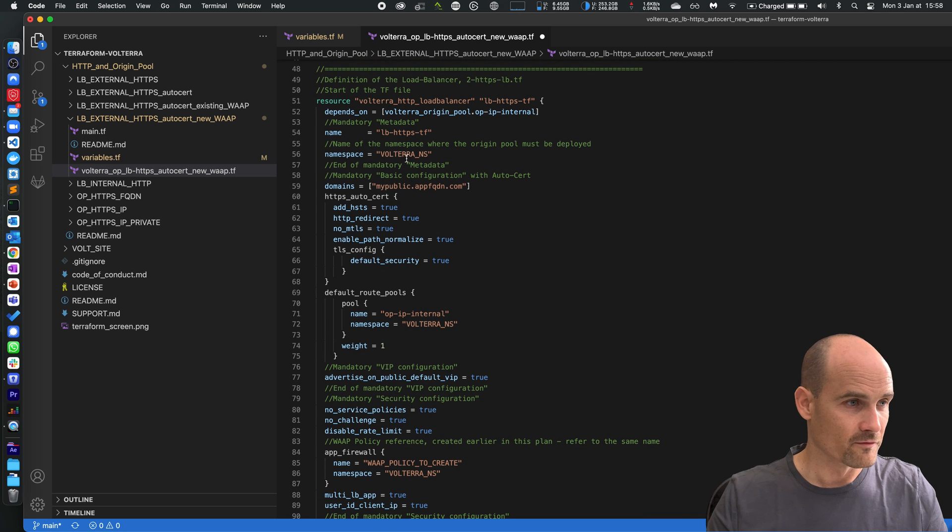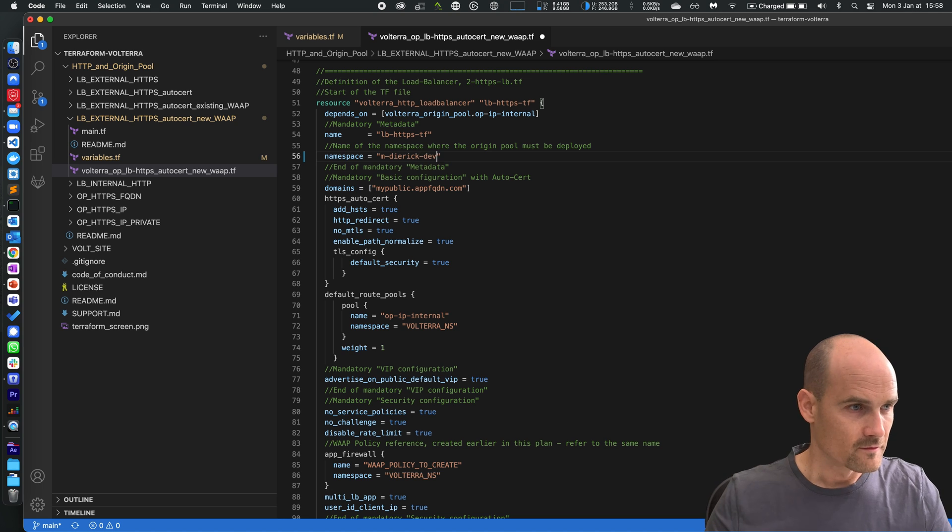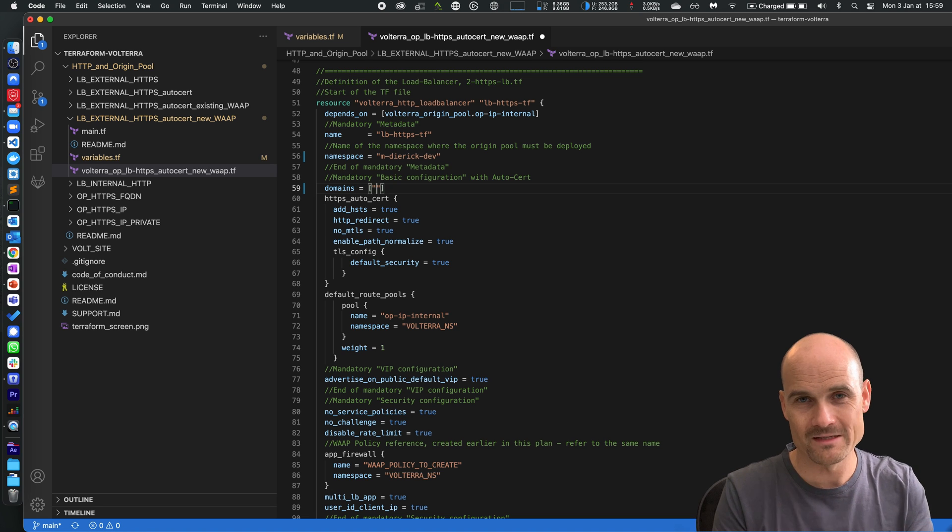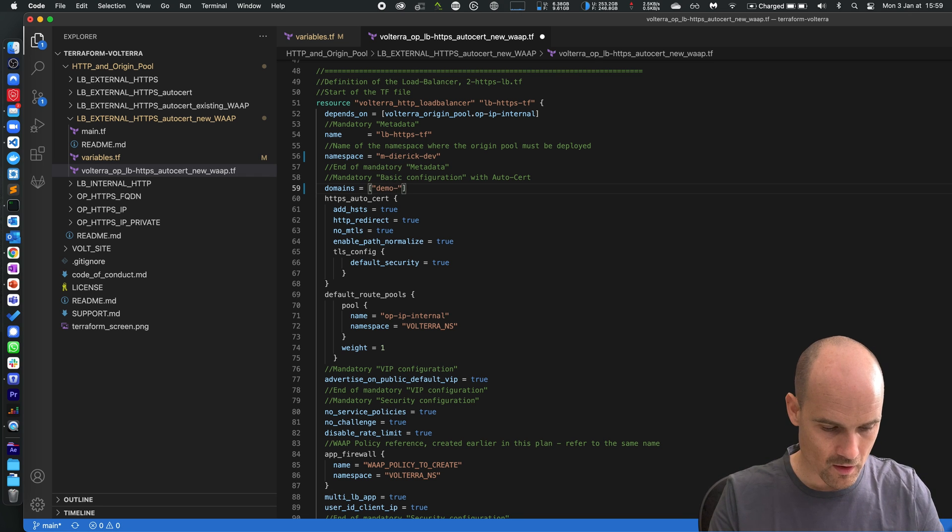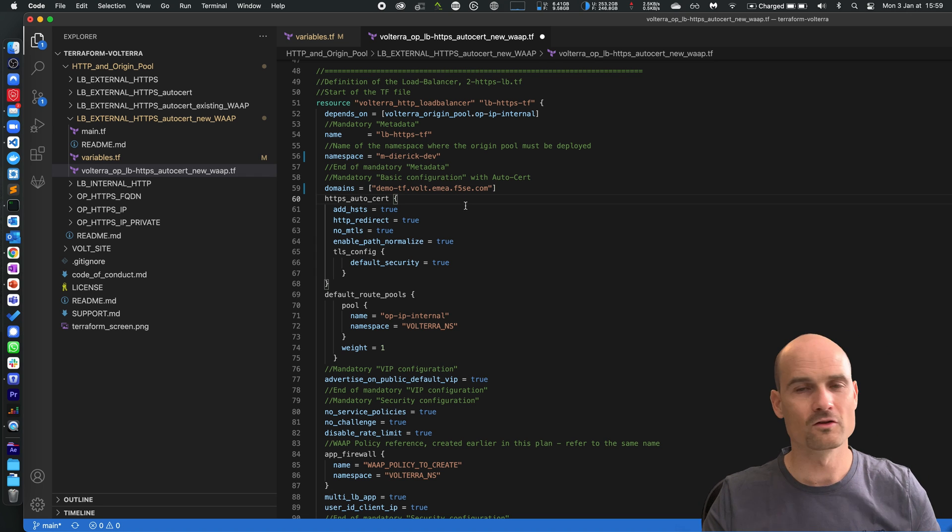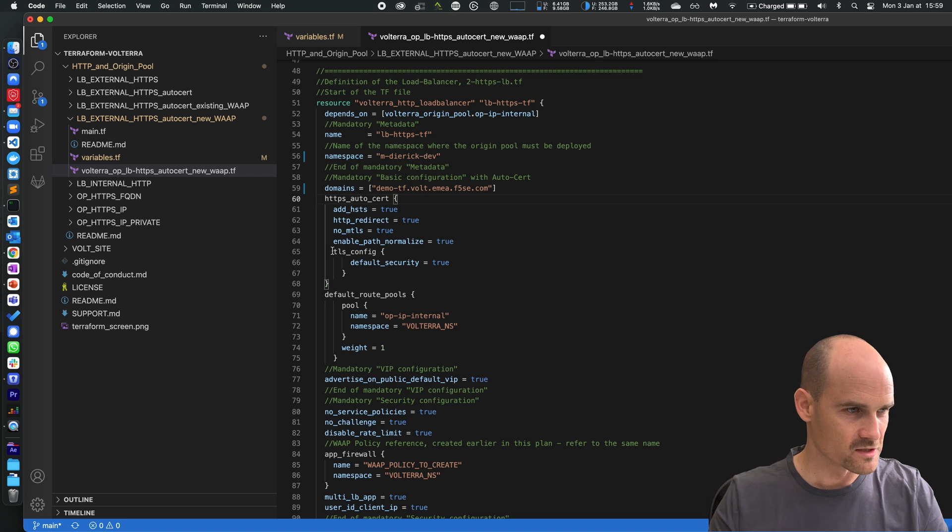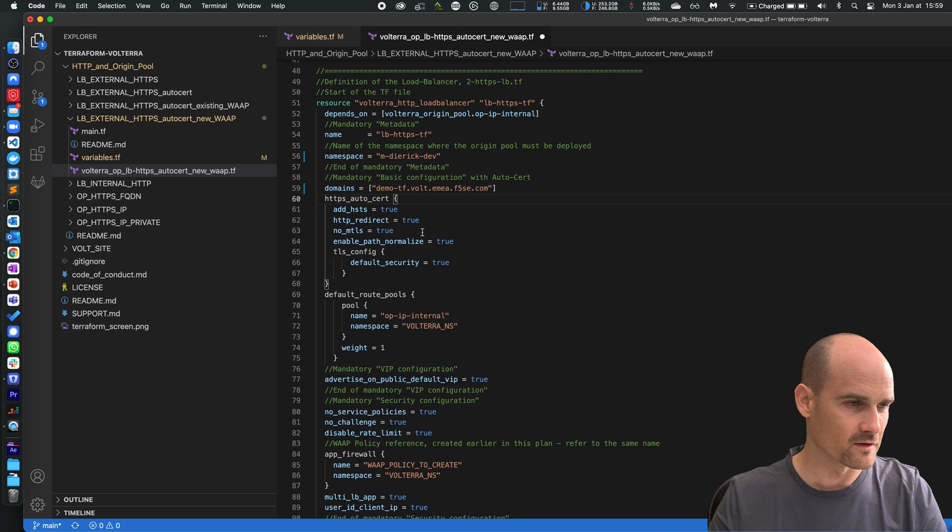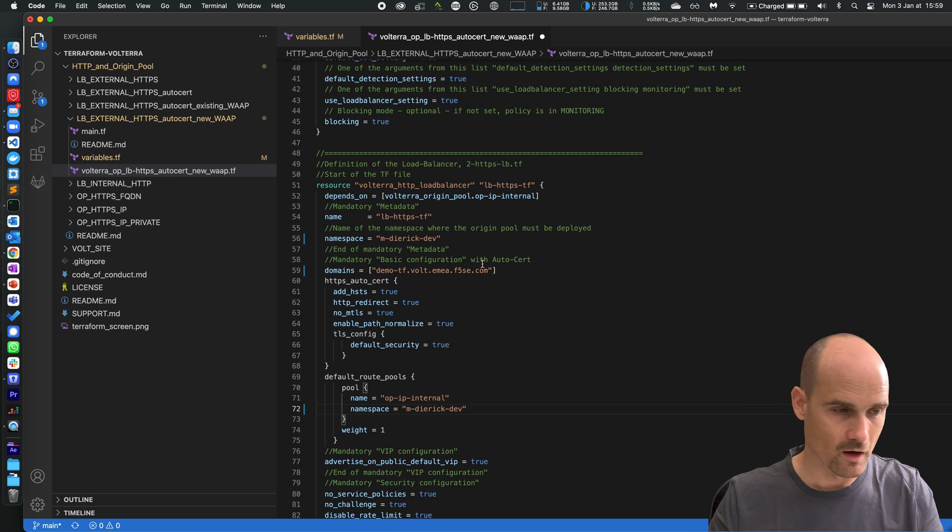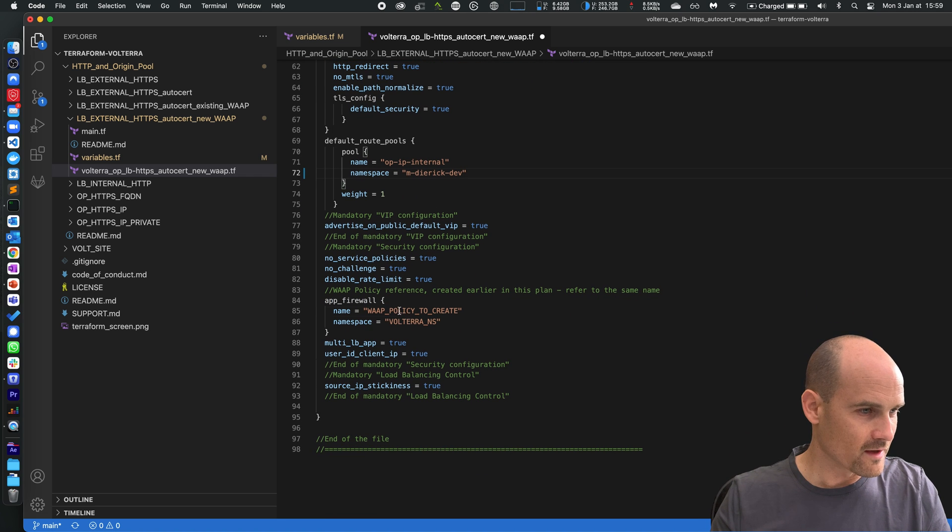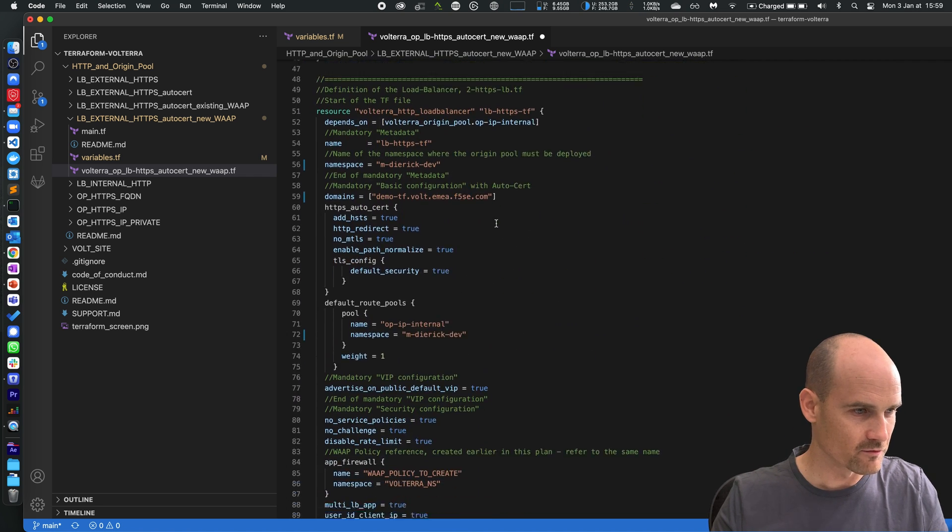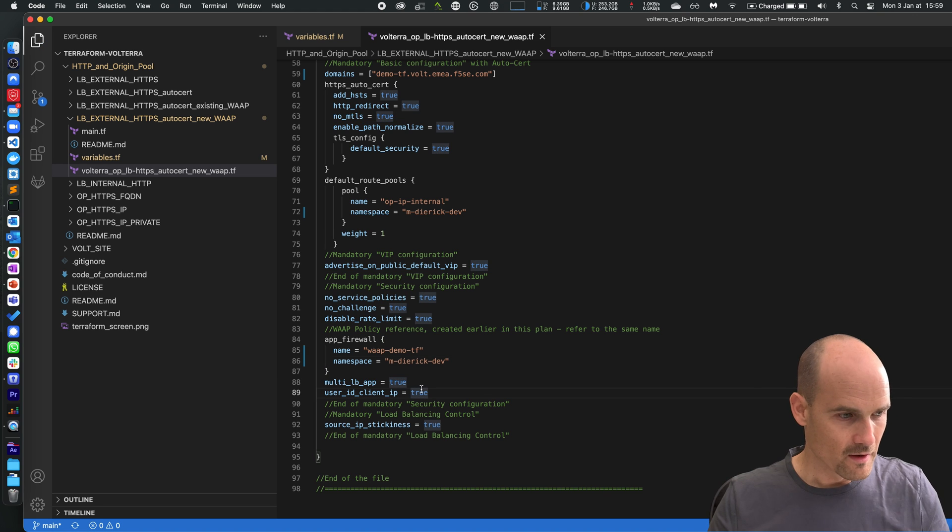And the third part is the load balancer itself. The namespace again, the public FQDN. It's auto-cert so it means it's managed by Let's Encrypt and it's also managed by Volterra for the DNS. So let's say demo TF dot volt.mea.f5se.com. This domain volt.mea.f5se.com is managed by Volterra and I request an HTTPS auto-cert, so Volterra will request a certificate from Let's Encrypt. Namespace again. As you can see every object requires a namespace, then some options, and which WAP to refer. So please use the WAP policy that I created previously, this one, and the namespace of this one is this one. All good, it's finished.